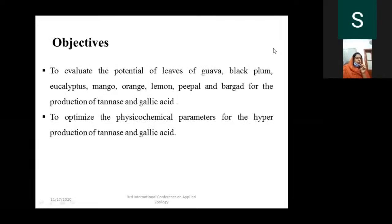The objectives of this study are to evaluate the potential of leaves of guava, black plum, eucalyptus, mango, orange, lemon, peepal, and bark leaves for the production of tannase and gallic acid, and the optimization of physicochemical parameters to obtain higher yield.